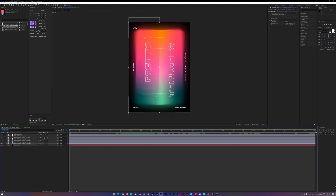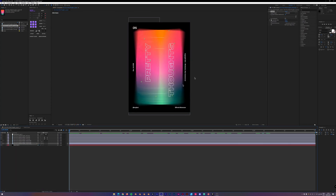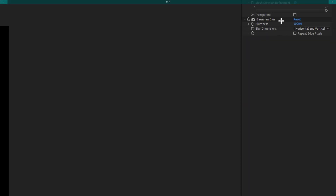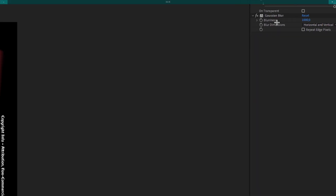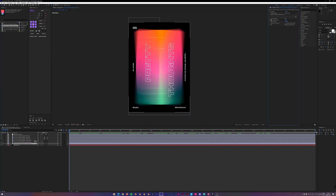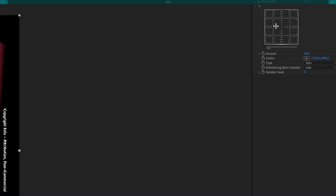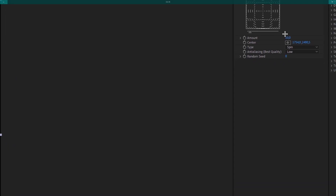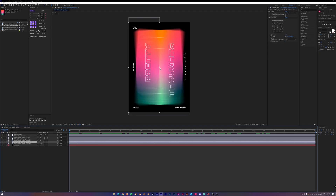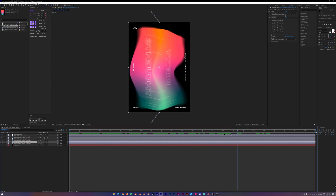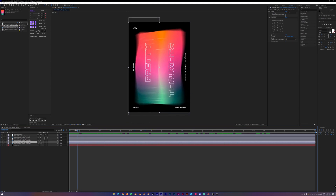Then I duplicated the whole layer, and instead of the Gaussian blur I added radial blur — just with an amount of 10 and centered in the middle. The animation is just the same, just with a different kind of blur.